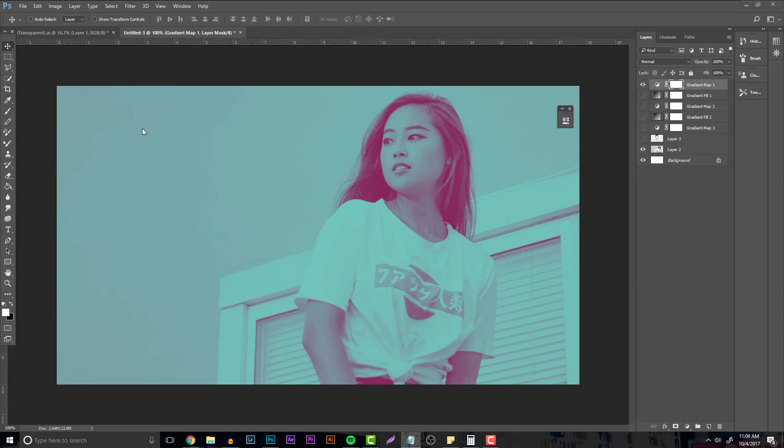What's going on everyone, it's Garrett and today I'm ready guys, a tutorial talking about duotones. This is going to be a brief video about them, who uses them, and then of course how to make them.